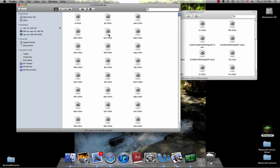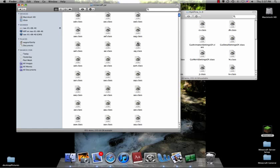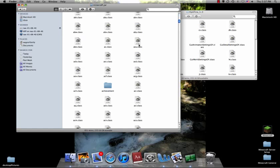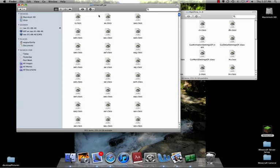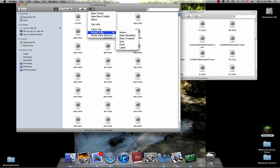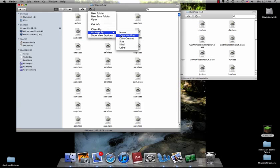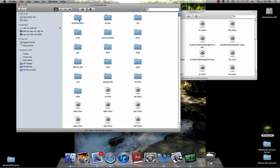And then in here you'll have all these different jar files in the class, and so you want to delete your META-INF, which is easily done if you just arrange by kind, and then it'll have all these folders at the top.